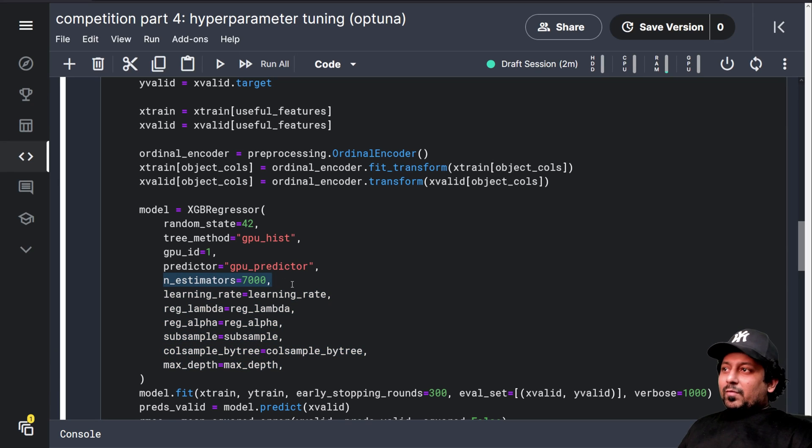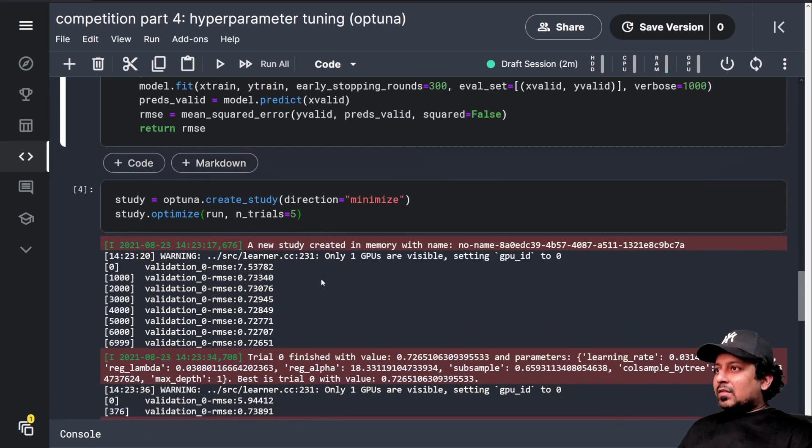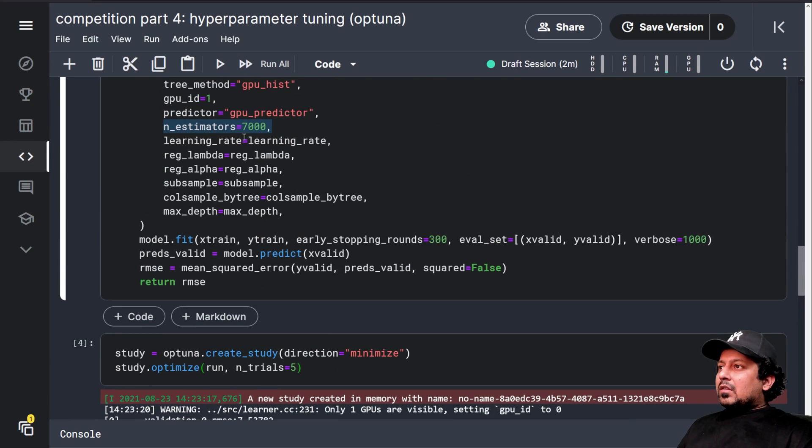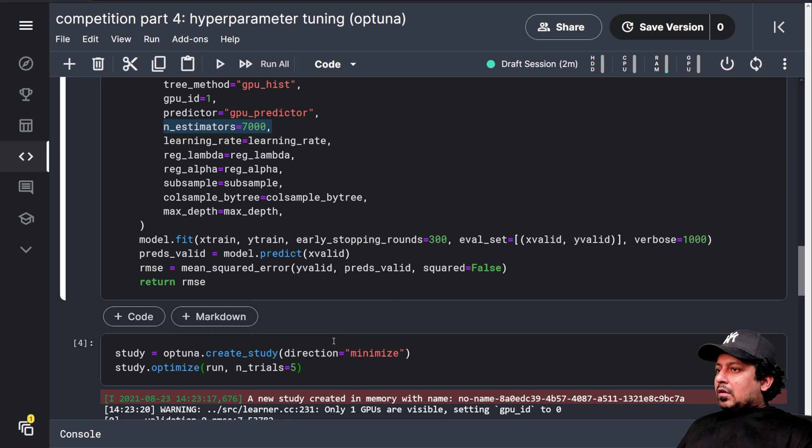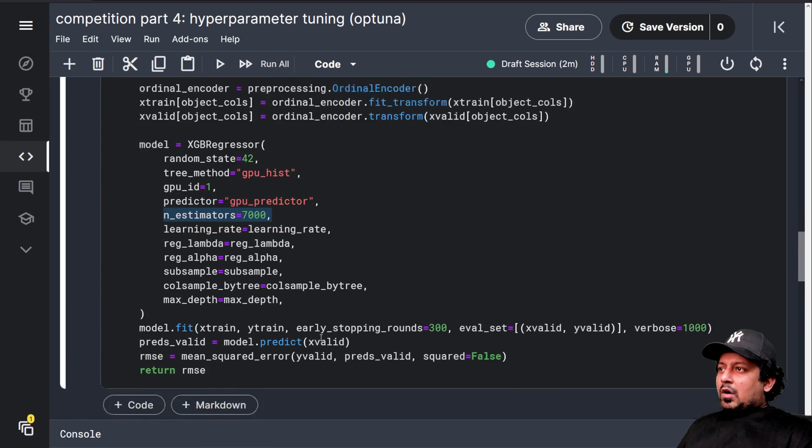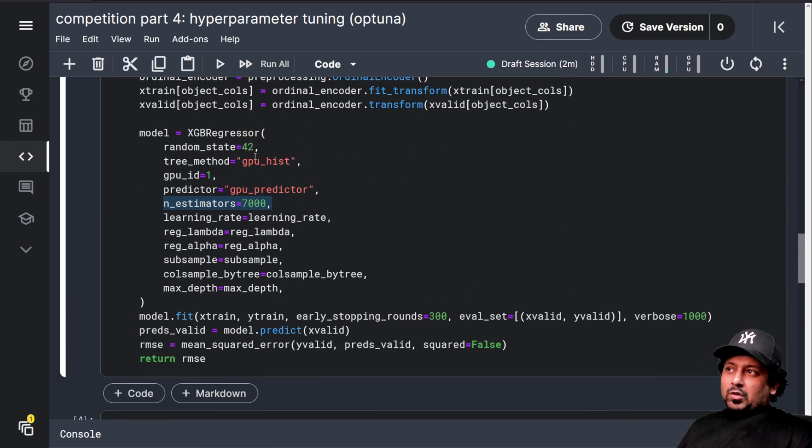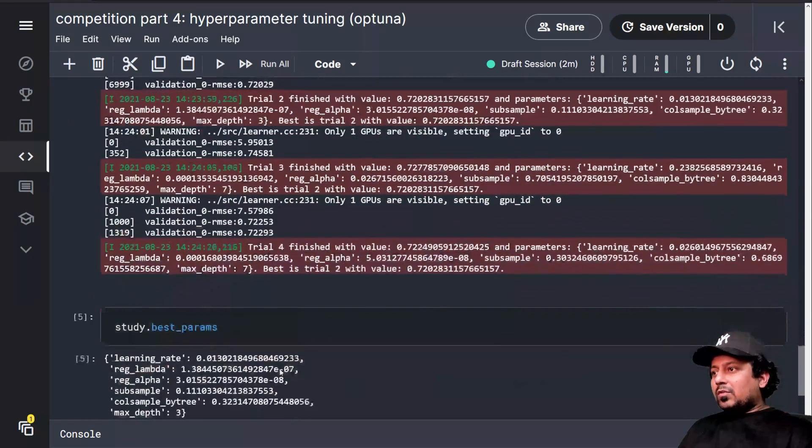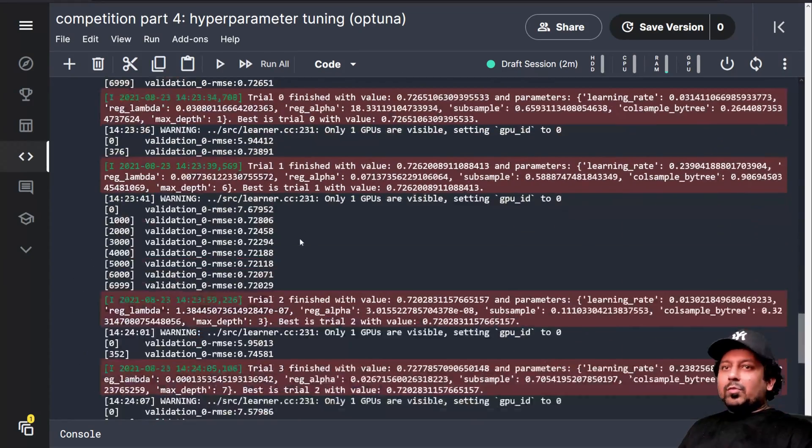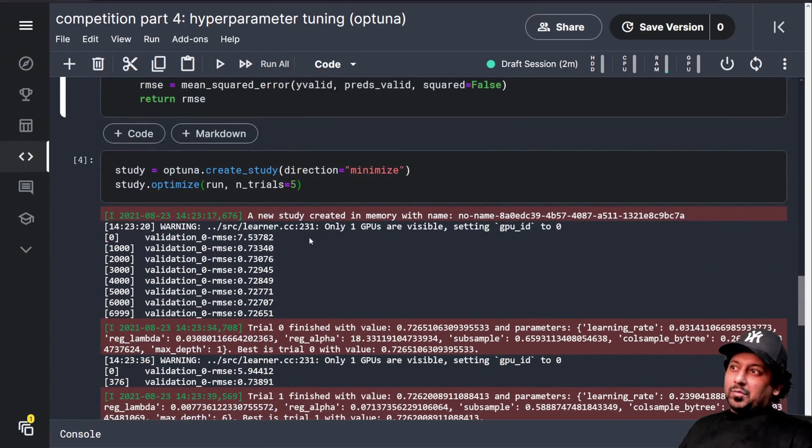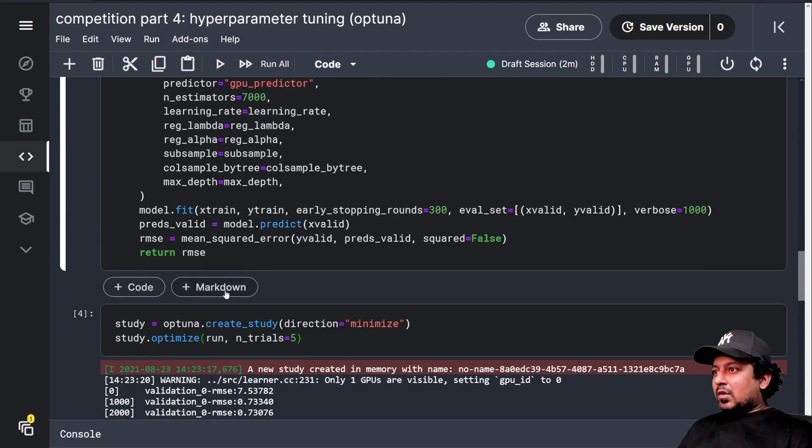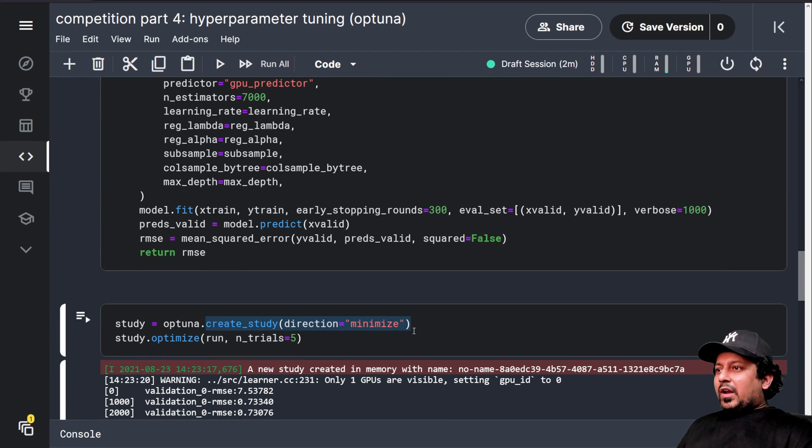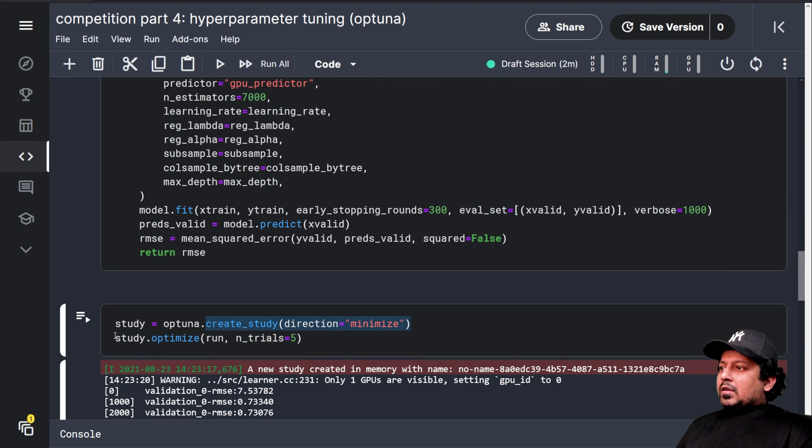And we use the same things here. We specify a number of estimators. Now, so one more thing to remember, we specified 42 as random state here. So when you're using these parameters, remember to use the same random state, otherwise you're going to get different results. And we created the study and we run the optimization function for five times.